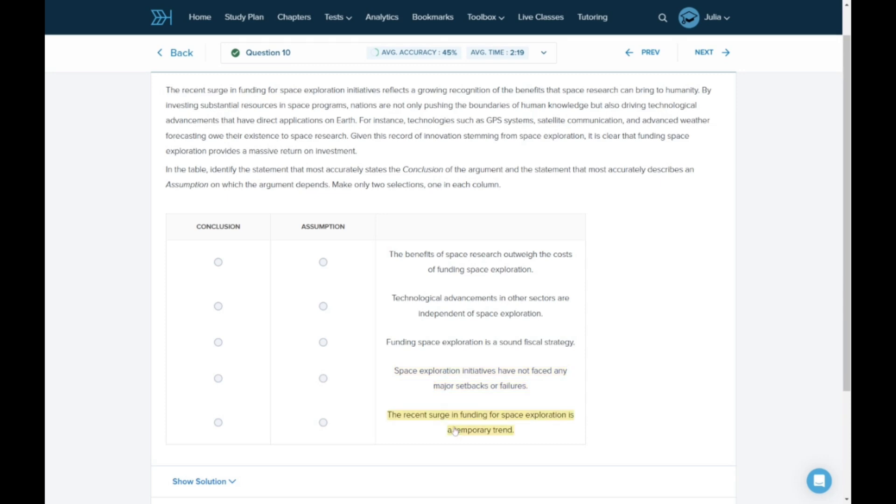And E. The recent surge in funding for space exploration is a temporary trend. Also well out of scope. Mark as irrelevant.